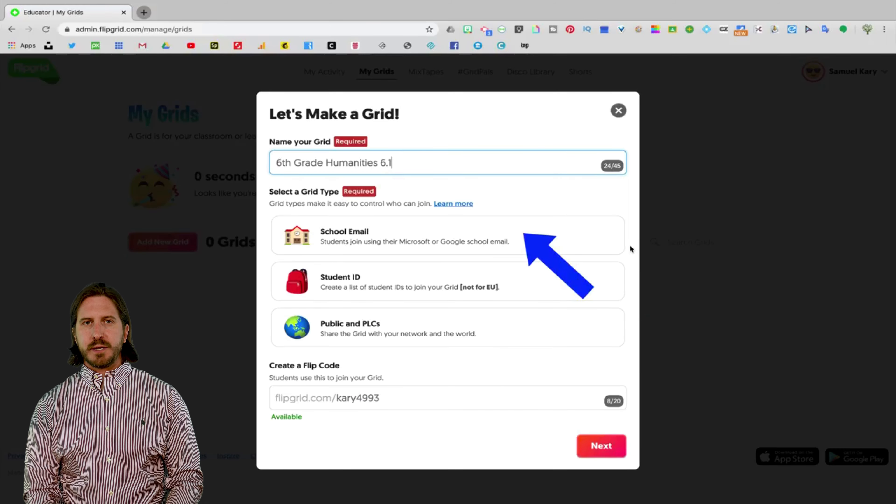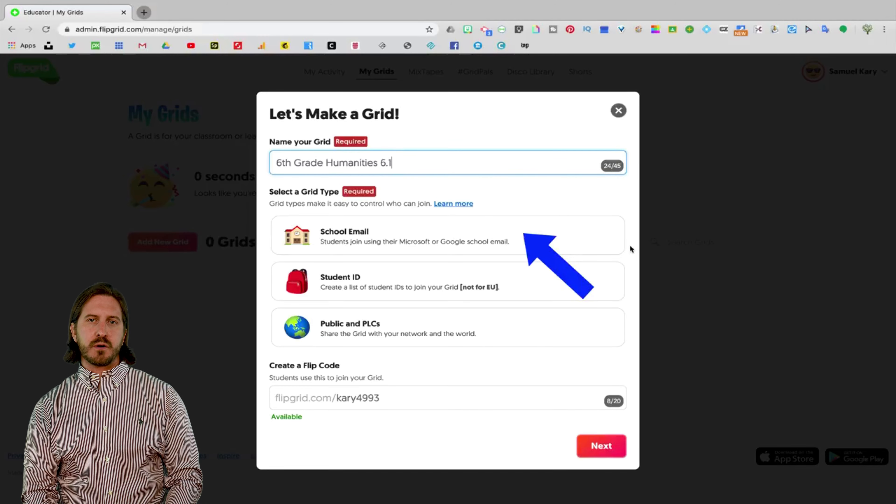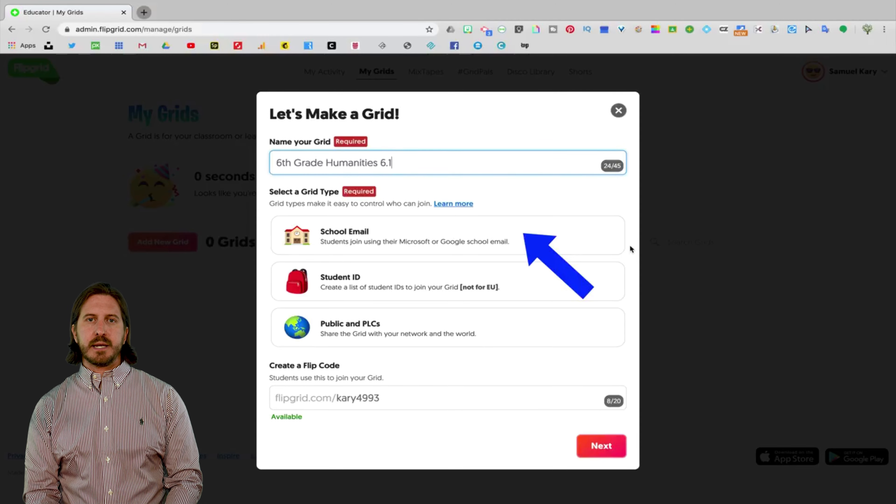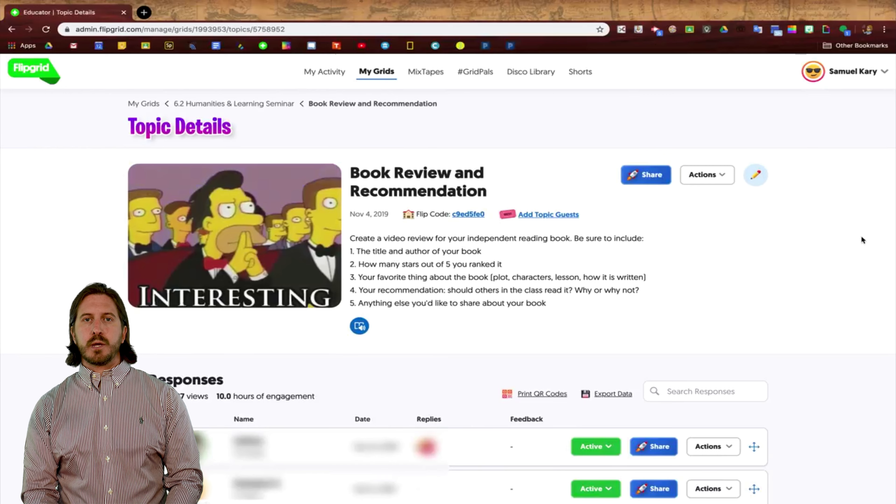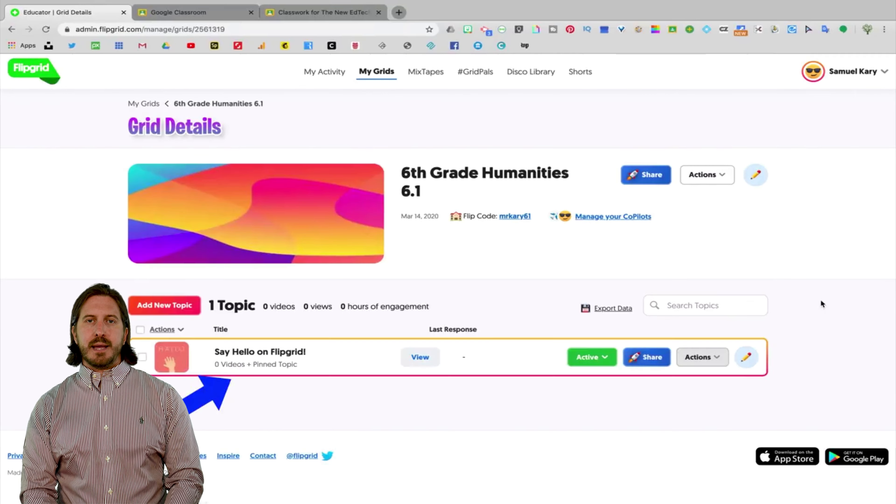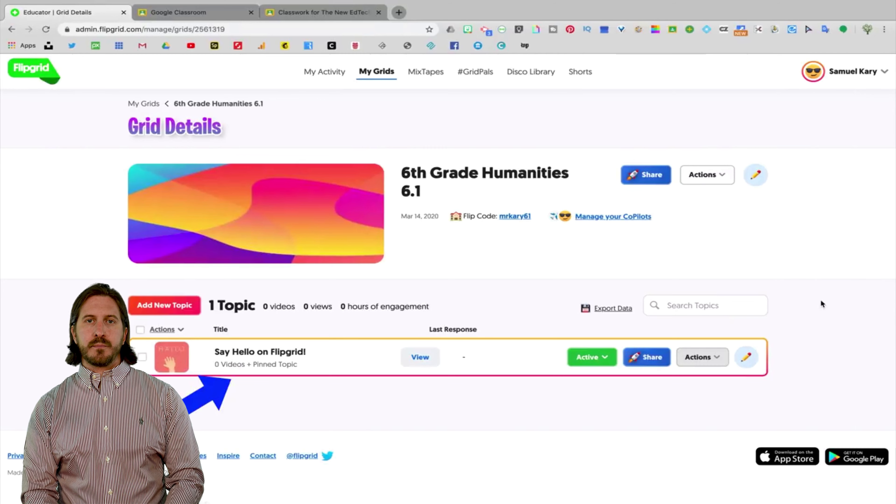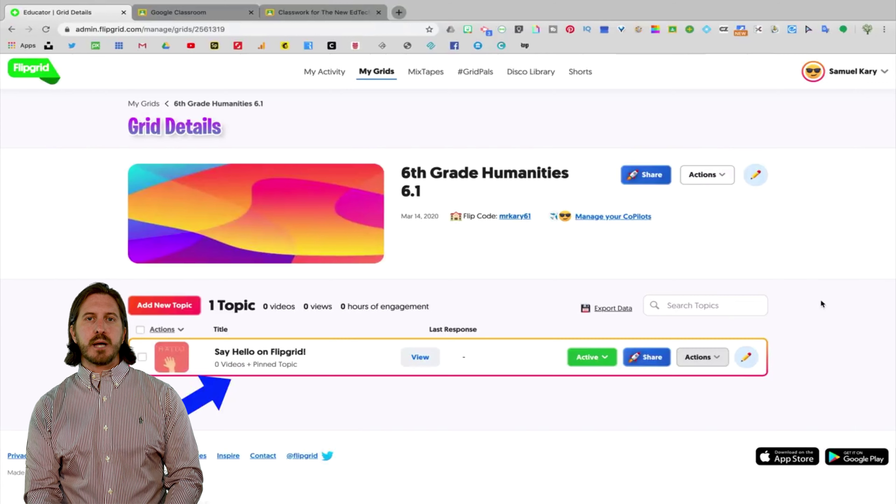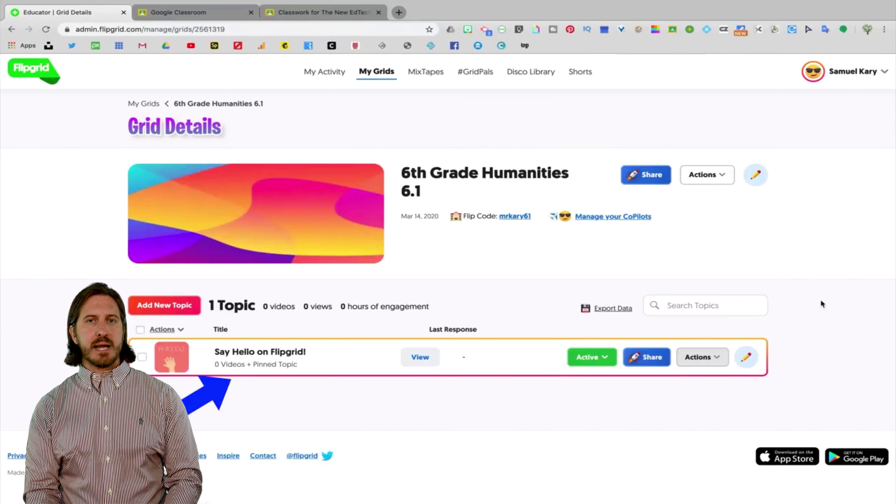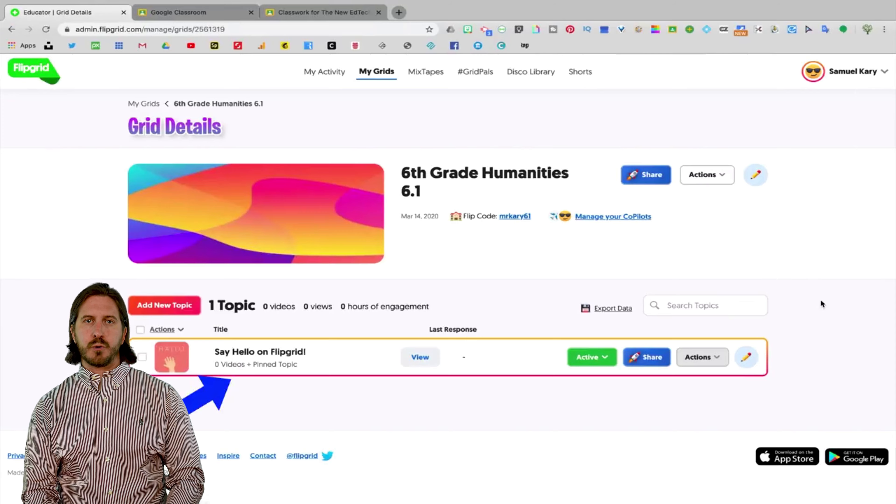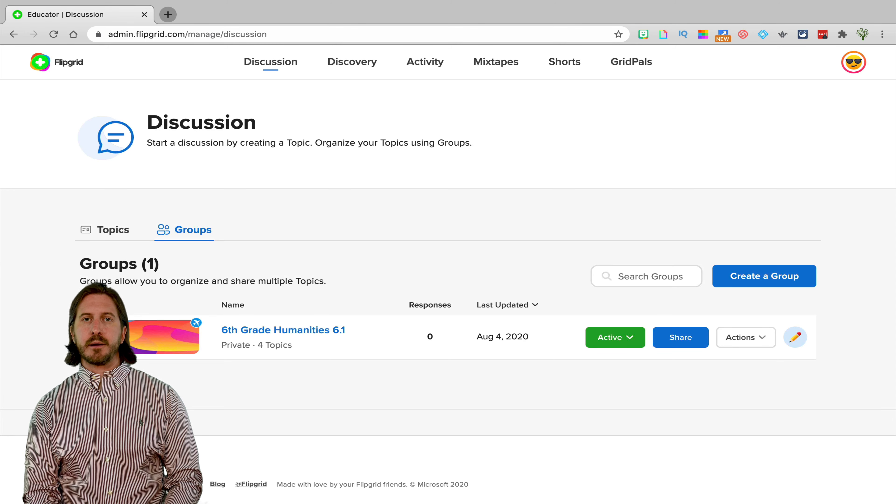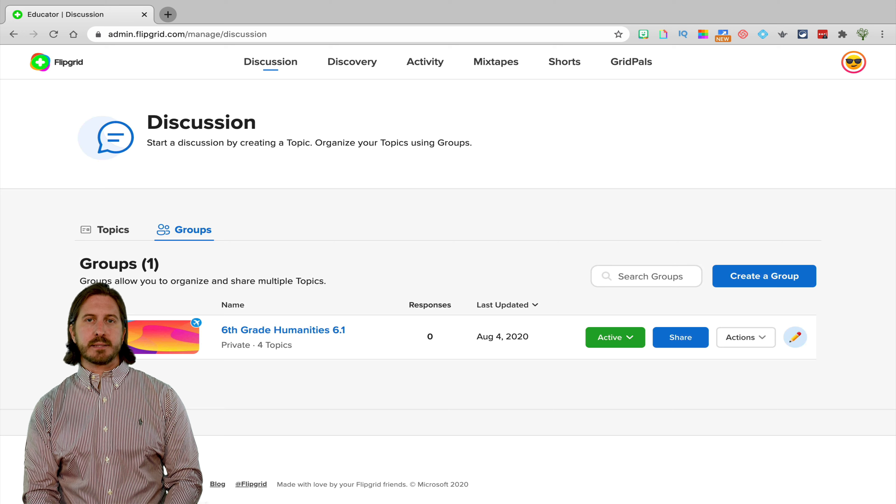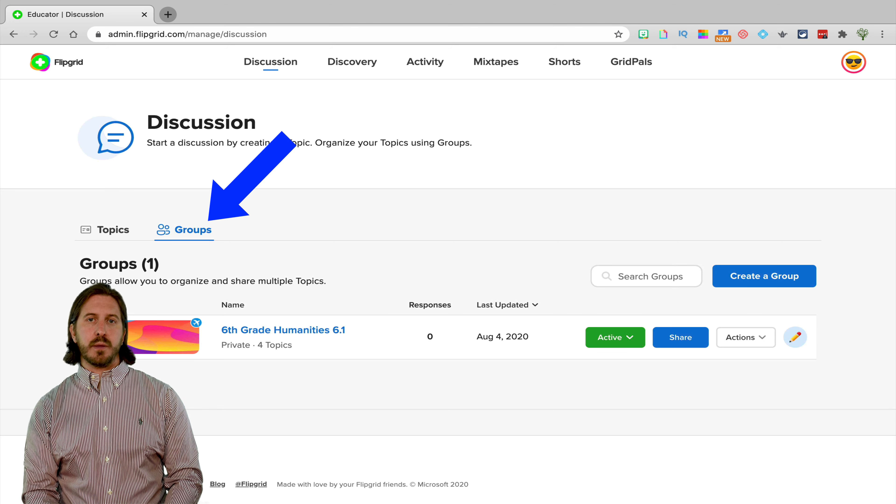The way the old Flipgrid used to work is that you had to create a grid first. A grid was usually a way of setting up a class. Then once you had that grid set up, you could create topics, which were essentially assignments, and then assign those to your grid. You could duplicate topics over to other grids as well, but the topics never existed outside of a grid. They were always part of a class that you created. So really the only thing that Flipgrid has done here is just separate topics from grids, and instead of grids, they now call them groups.